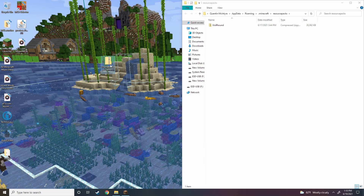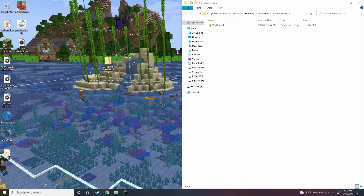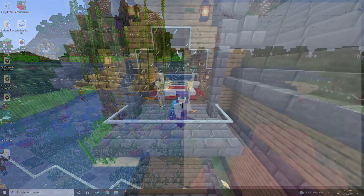Right here you can see I have the zip file I just downloaded from the internet. It's called Dramatic Skies and we're going to be putting this in our 1.17 world. Let me show you how to do that.